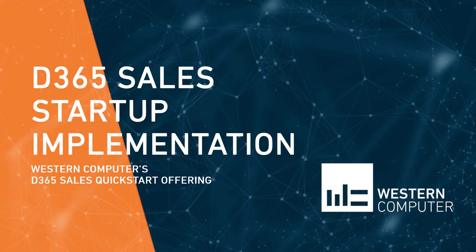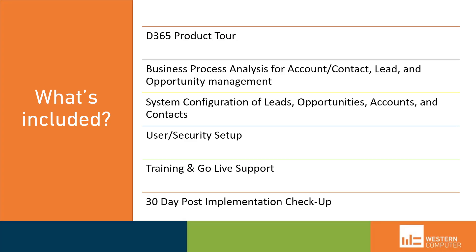Hello and welcome to this overview of Dynamics 365 Sales Startup Implementation offered by Western Computer. This is our quick start for Dynamics 365 Sales. Today we'll walk through what's included with this quick start opportunity.